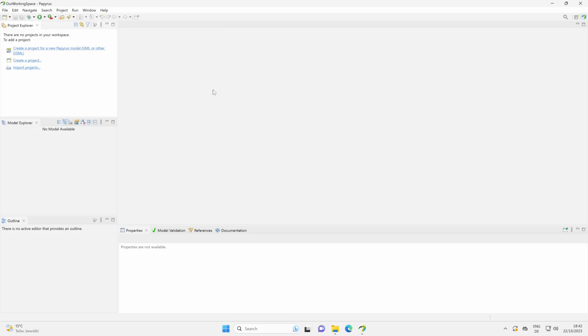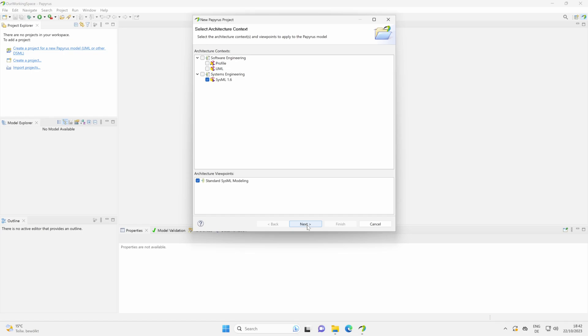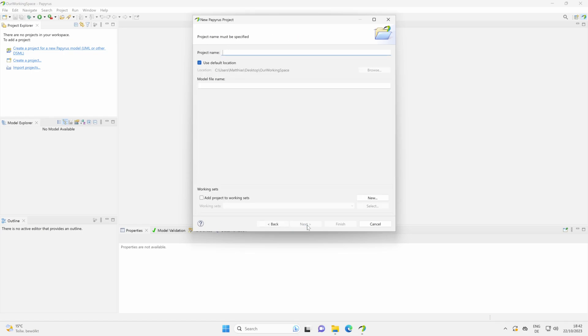Then normally a new window pops up. Here it is important that you select Systems Engineering and not UML. Otherwise, we do not have any SysML model elements in our model. We click here on Next.